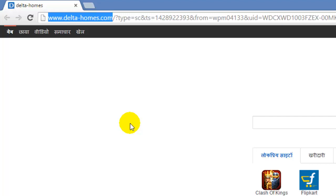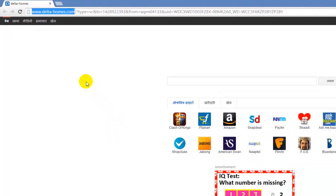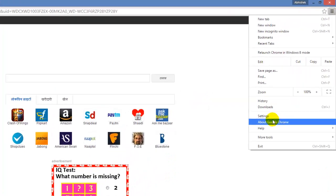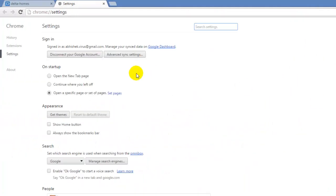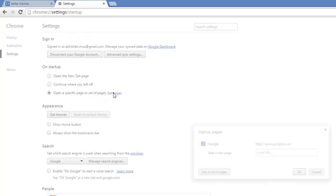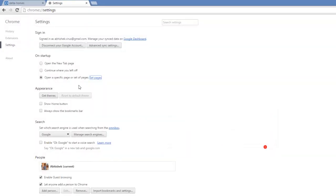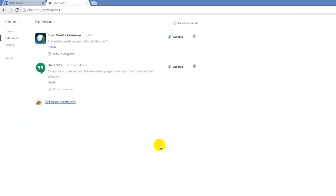I tried first going to the settings and set pages, then removing all the search engines, and going to extensions and removing all unwanted extensions, but nothing worked.